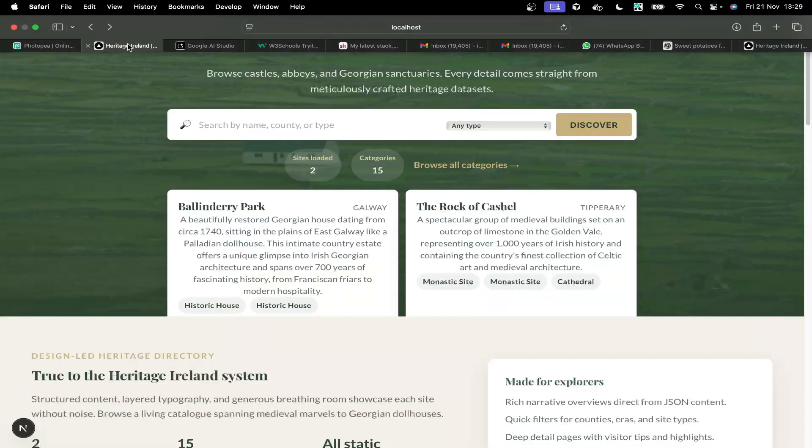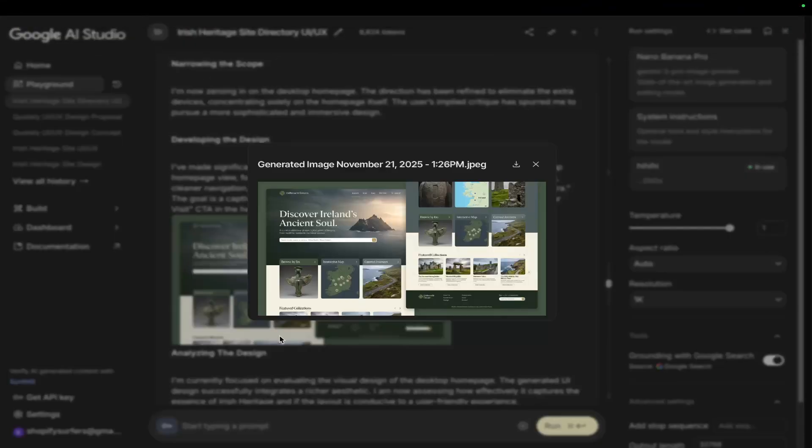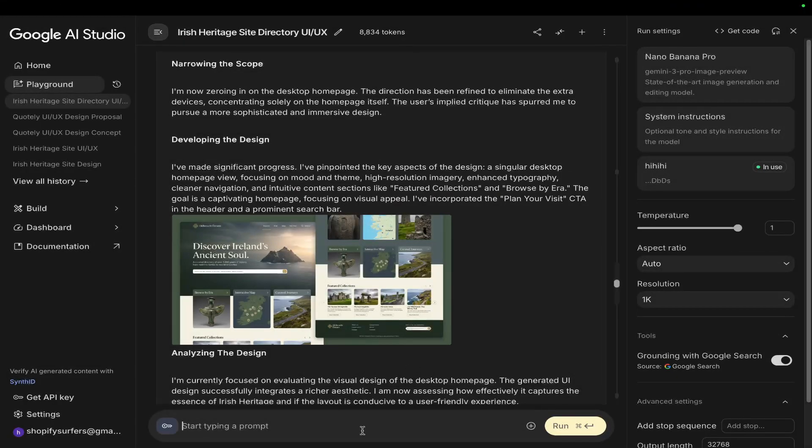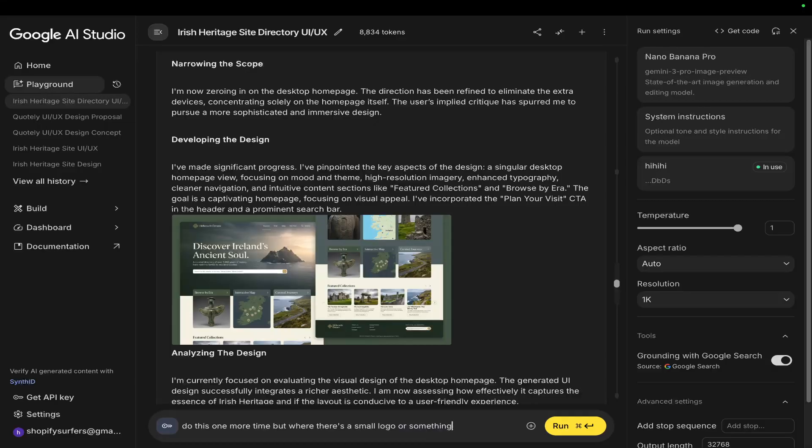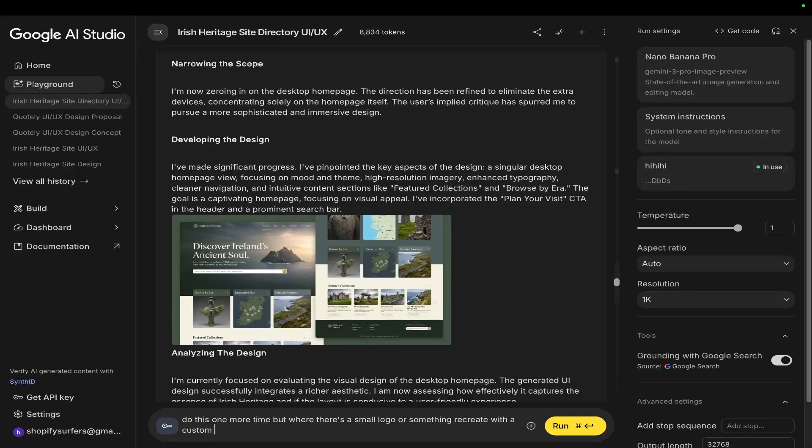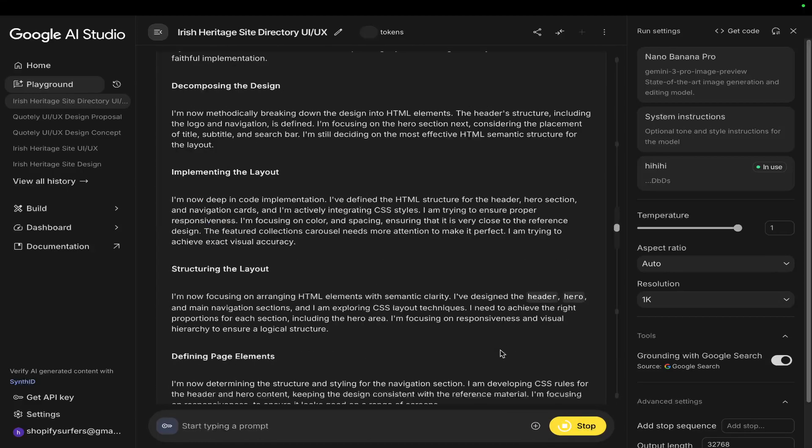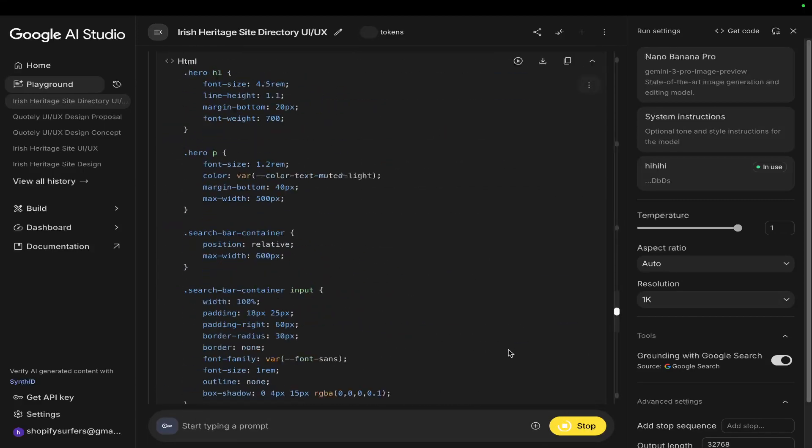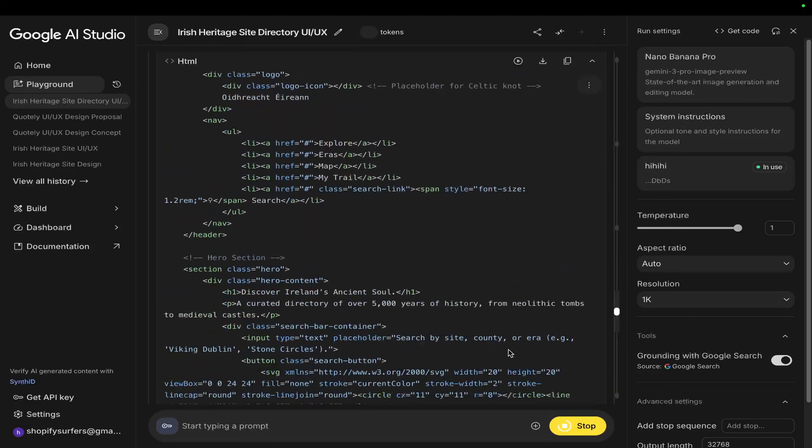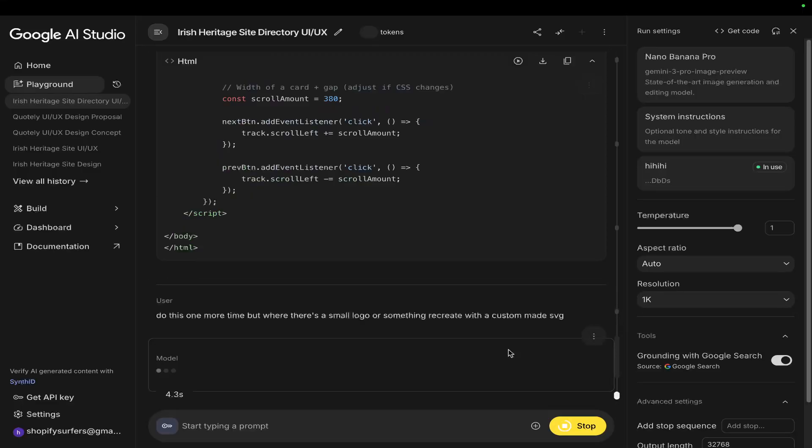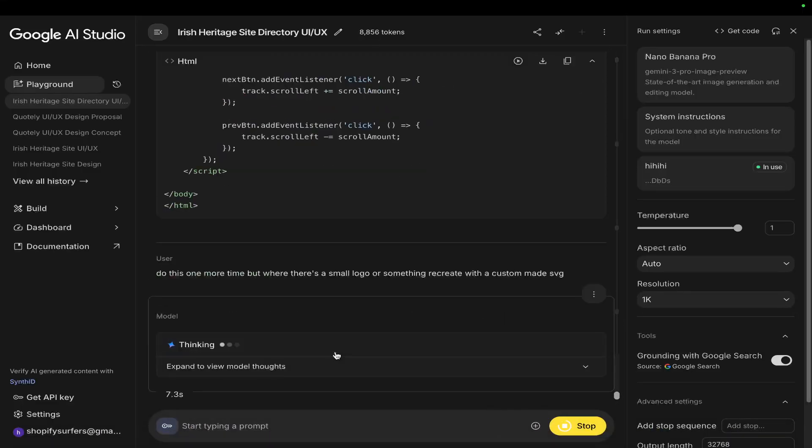What we could do here if we really wanted to is say, do this one more time but where there's a small logo or something, recreate with a custom made SVG, right? And then run that. This might actually time out because I've been having problems the last few hours with AI Studio with it timing out.